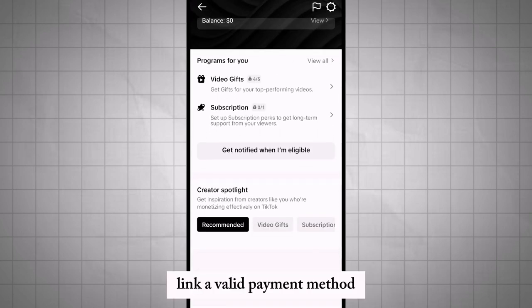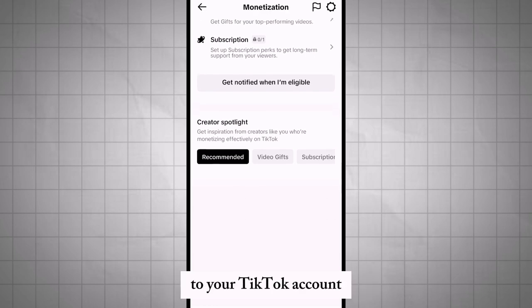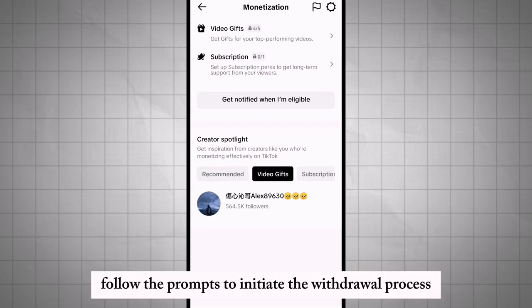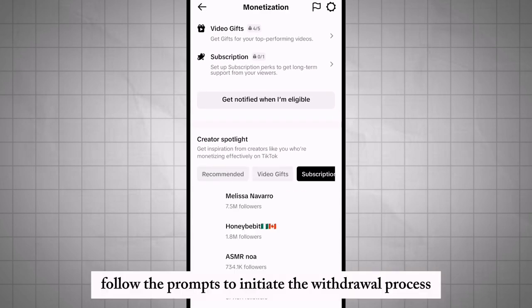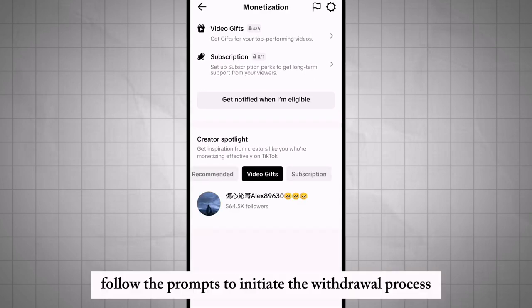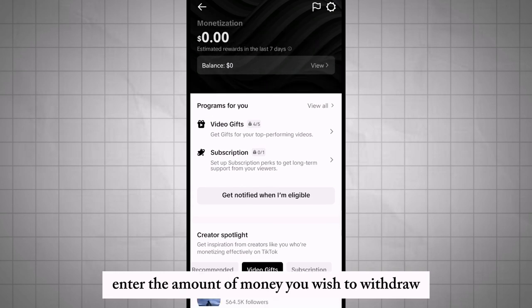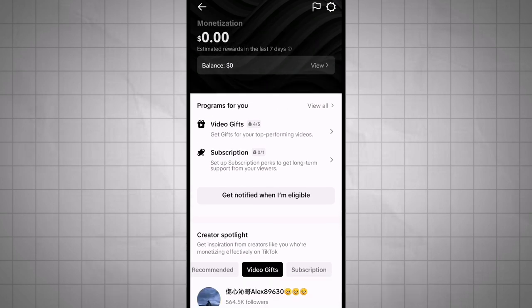Link a valid payment method such as a bank account or PayPal to your TikTok account. Follow the prompts to initiate the withdrawal process, and enter the amount of money you wish to withdraw.